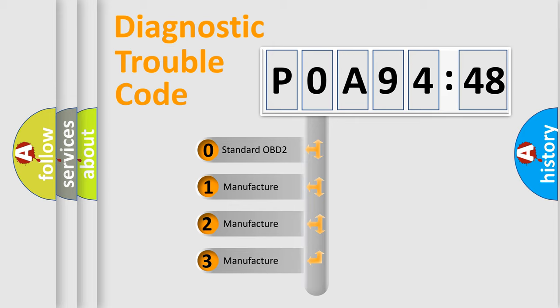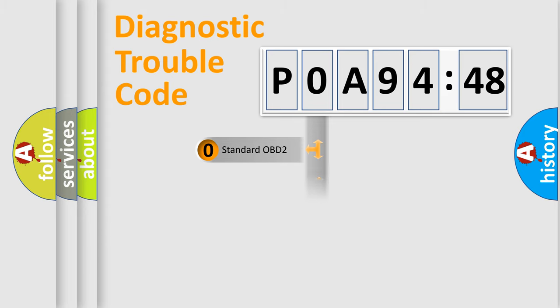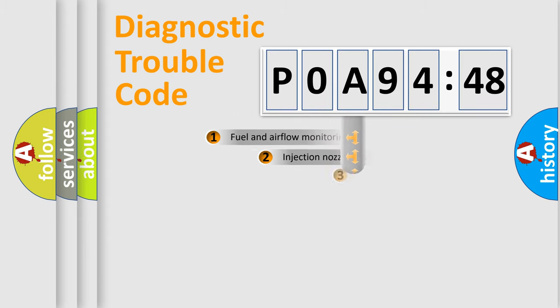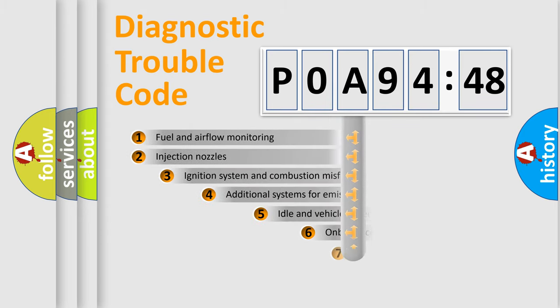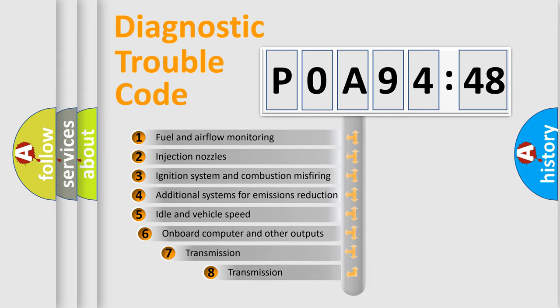If the second character is expressed as zero, it is a standardized error. In the case of numbers 1, 2, 3, it is a more specific expression of the car-specific error.